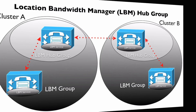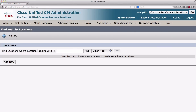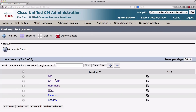Let's go to the live interface and see how to set up enhanced location CAC. We begin under System > Location Info > Location. There are already a couple of additional locations created for BR1, music on hold, and a gatekeeper trunk. Built into Communications Manager version 9, we have three special locations: Hub None, Phantom, and Shadow. Hub None is where the servers reside by default — normally the HQ site uses Hub None, and devices at the HQ site are part of this location.